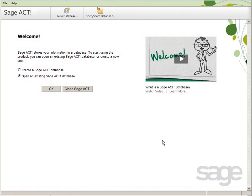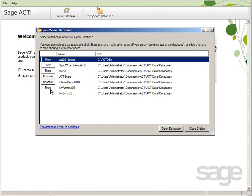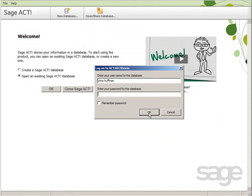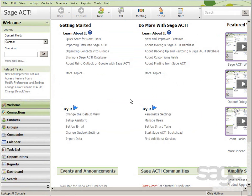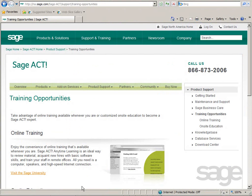Now it's time to start using Act. Sage Act includes a simple welcome screen to help you get started quickly. You can open an existing Act database, create a new Act database, or watch a video about databases featuring Napkin Mike. After you've created or opened your database, you can refer to the welcome screen, help files, or the training page on act.com for additional learning resources that will help you get the most out of Sage Act.